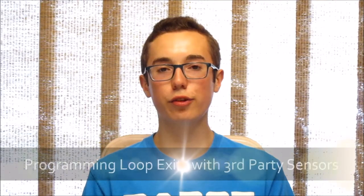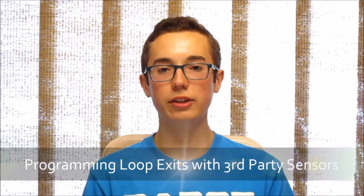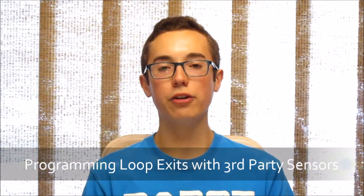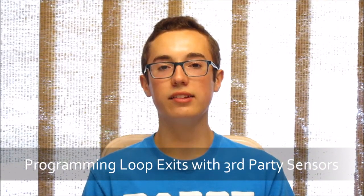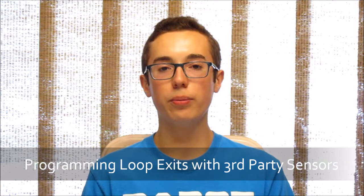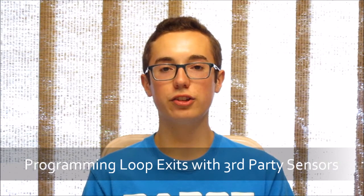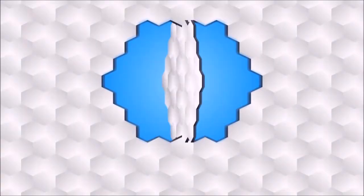Hey everyone, in this week's tutorial I'm going to be teaching you how to do loop exits for third-party sensors such as the Hi-Technic Color Sensor.